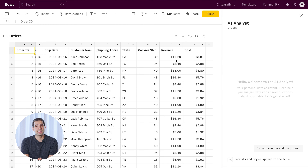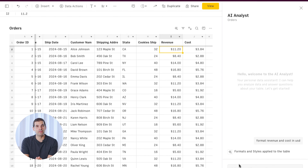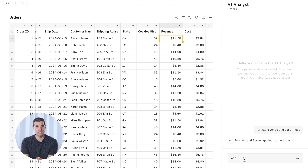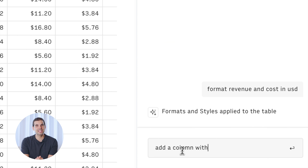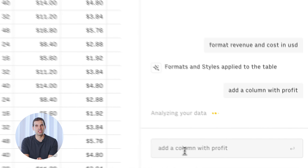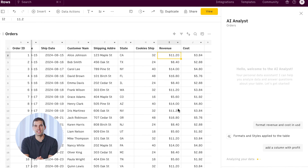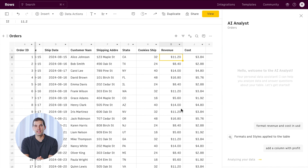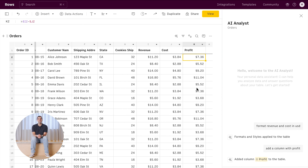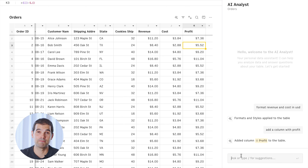Now that's done, and I want to know the profit of each order. So let's continue our conversation and ask just that. See that it understands how to calculate the profit margin without needing any context.